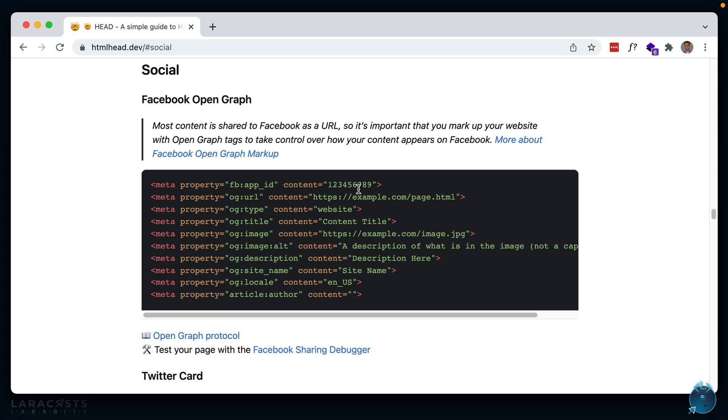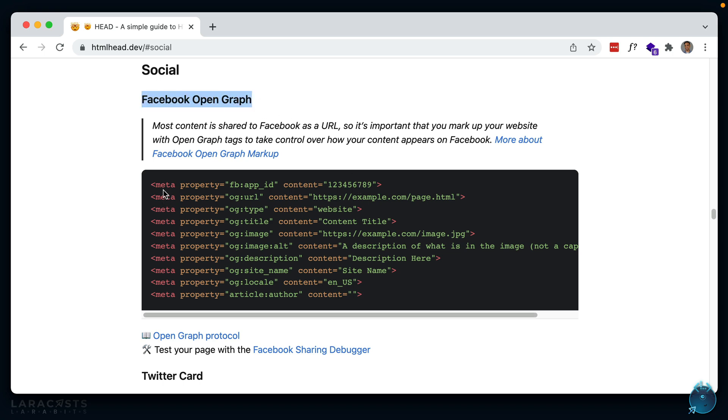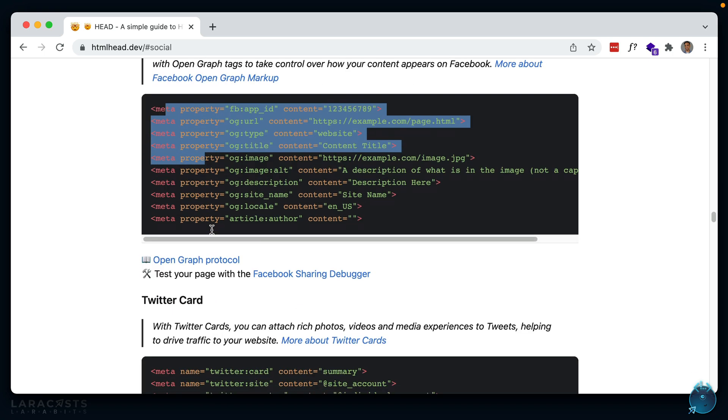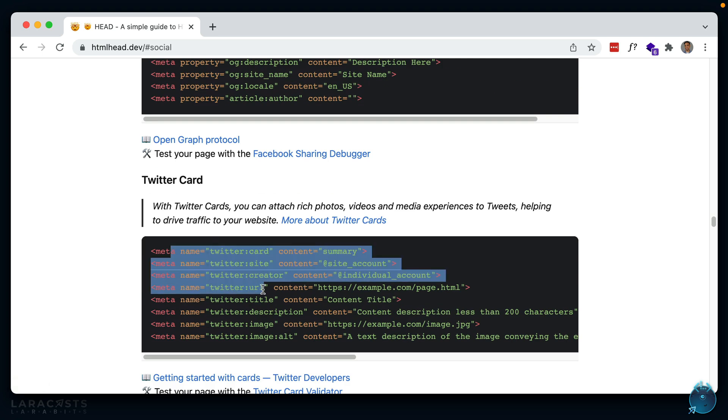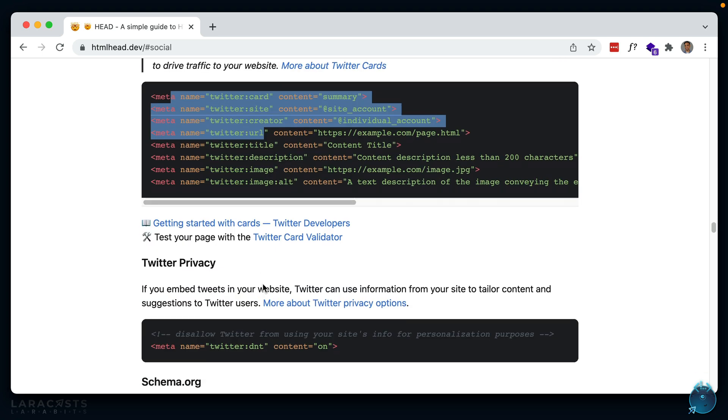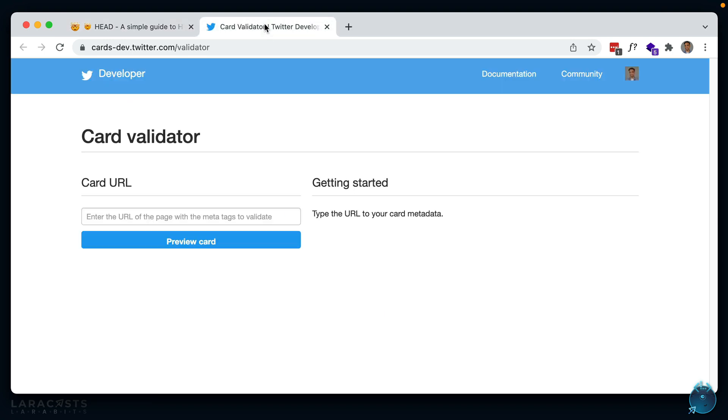Next up, make sure you have your open graph meta tags set up. Open graph meta tags are snippets of code that control how URLs are displayed when shared on social media. They're different for each social media platform, so you can make use of a site like this which summarizes all of the popular ones. For example, Facebook, you have to put this within the head. For a Twitter card, you have to put this, and so on. I believe Twitter also has some sort of validator which you can see how it should look if you have the tags set up correctly.